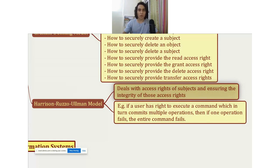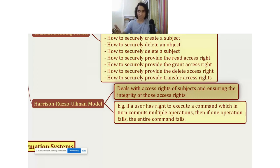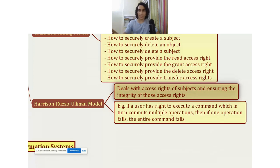What the Harrison-Rousseau-Ulman model says is that if a user executes a command and that command in turn executes, let's say, 10 different operations in the background, then either all of those 10 operations should complete successfully or none of those operations should complete successfully. That means the entire command should either succeed or completely fail. It should not happen that a command was supposed to execute 10 transactions but only five were executed successfully and then the remaining five could not be executed.